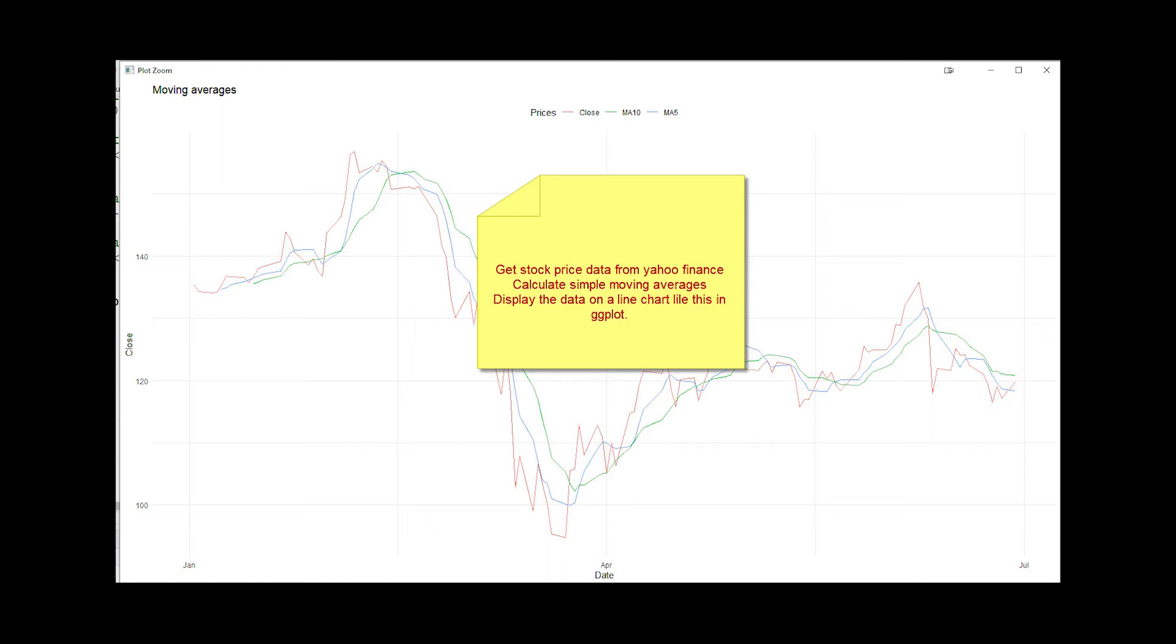Hi, welcome back. In this video we will grab the data for a stock, calculate moving average, and plot the closing value and the moving average in a line plot using ggplot.